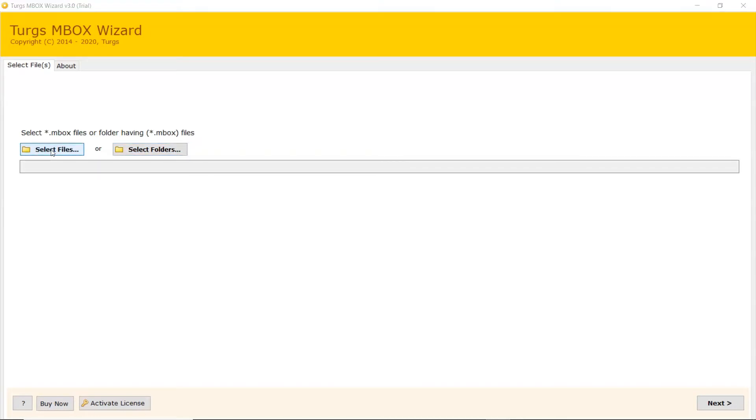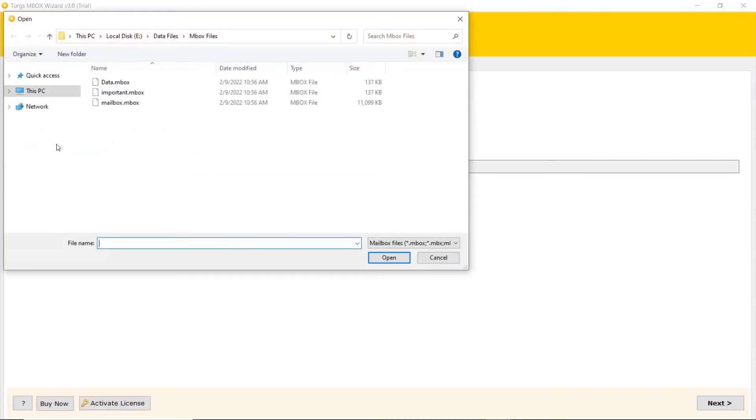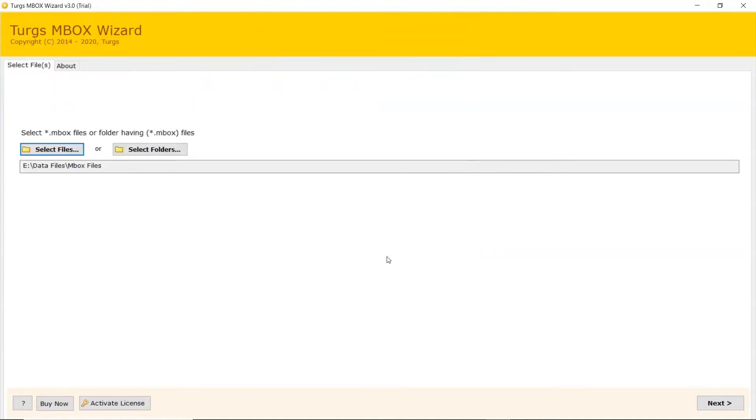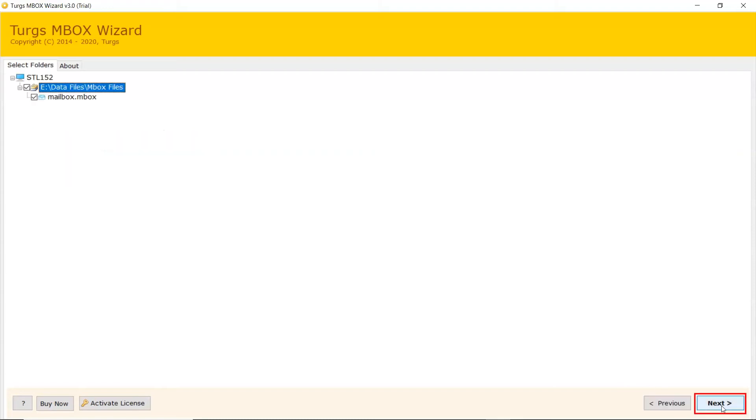Let's continue with the Select File mode to browse MBOX files manually and then click on Open. Click on Next button to continue the process.